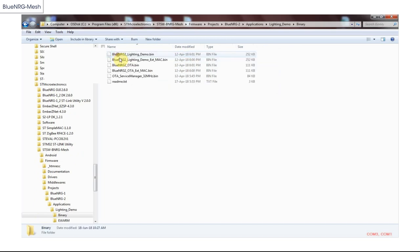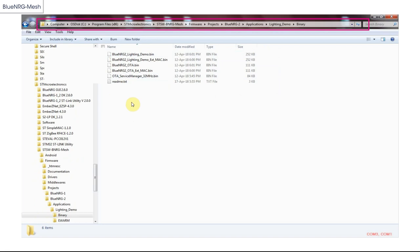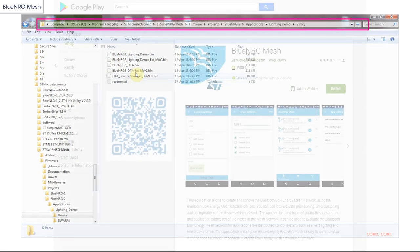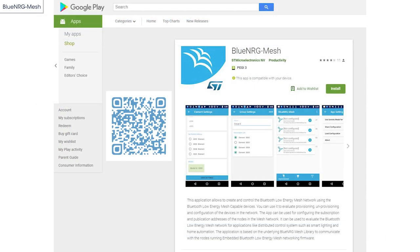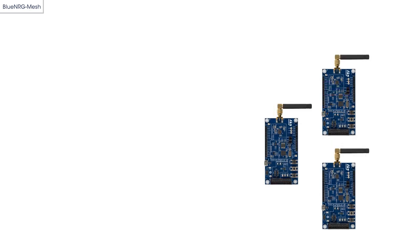This video will highlight how simple it is to create your own mesh network using a pre-built lighting demo for the Blue Energy 2 device. This code is available at this link. The pre-built app for Android smartphone can be downloaded from Google Play. Browse for Blue Energy Mesh, click Install, and wait for the process to end. Your smartphone is now ready.